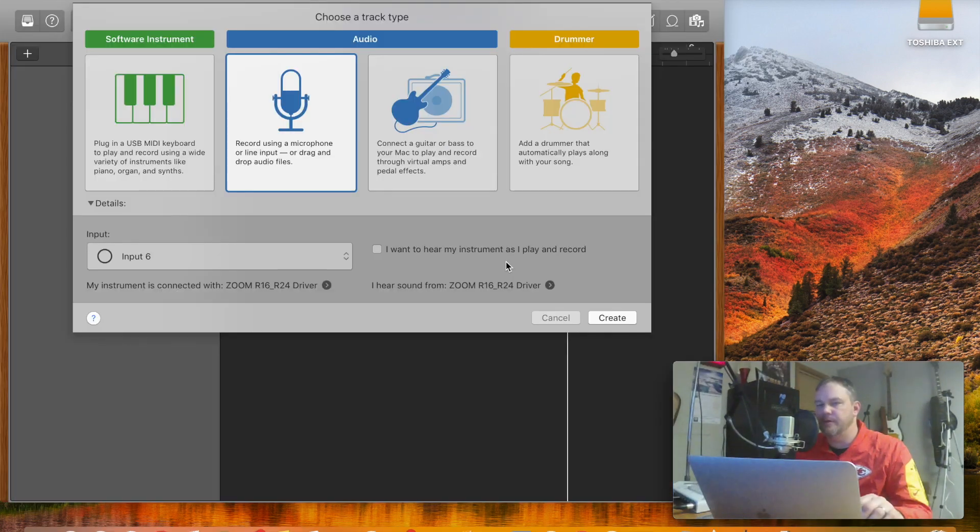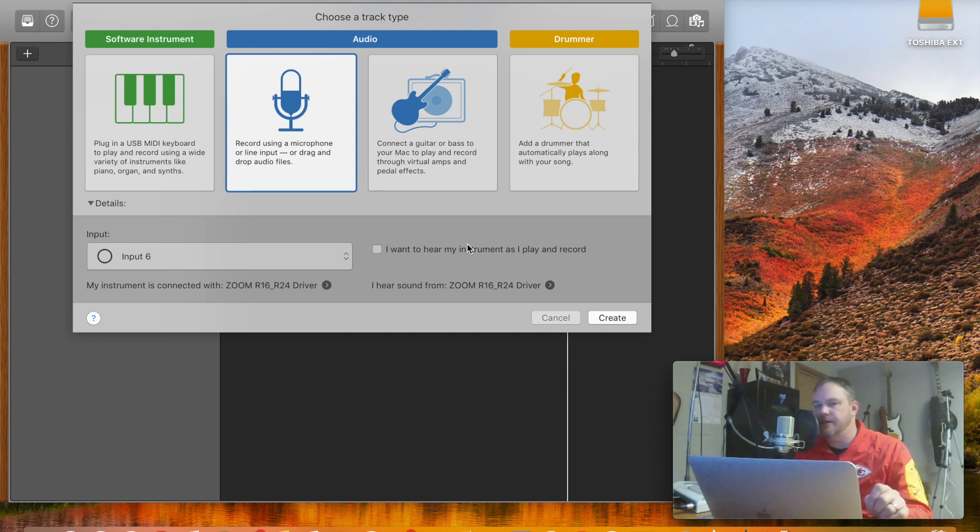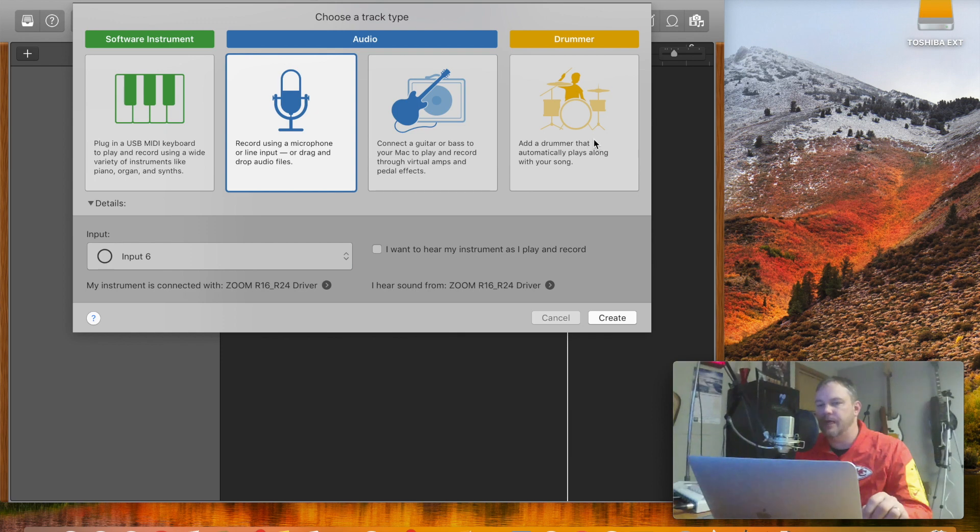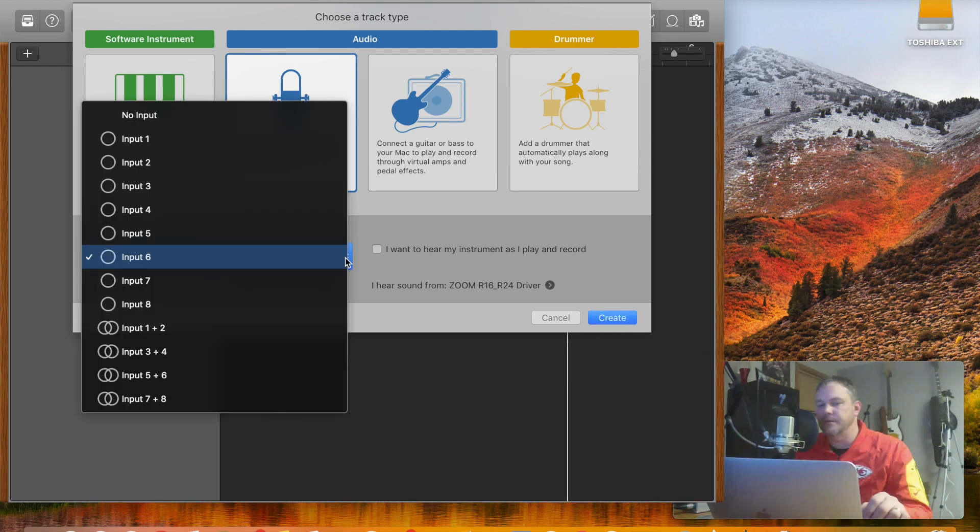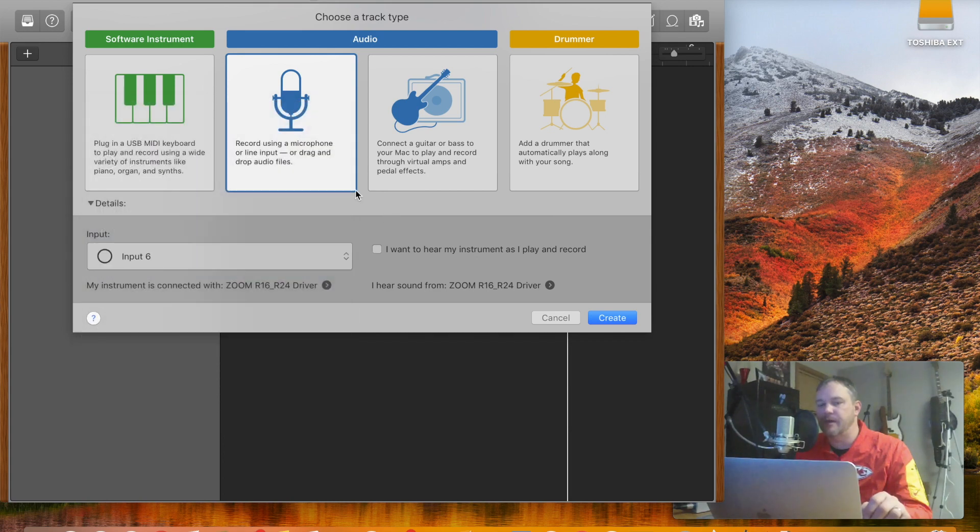All right folks, we're live here and we got GarageBand open. We've got the Zoom R16 hooked up to it, and right when you get in GarageBand here, it's going to ask you what kind of instrument you want to record. We're just going to do something real simple like a vocal. We also from our Zoom interface are going to want to make sure we're on input 6, but let me back up just a second.